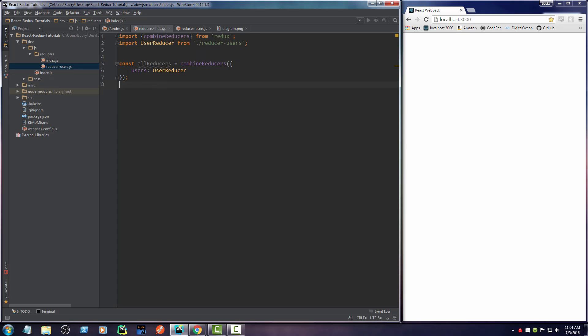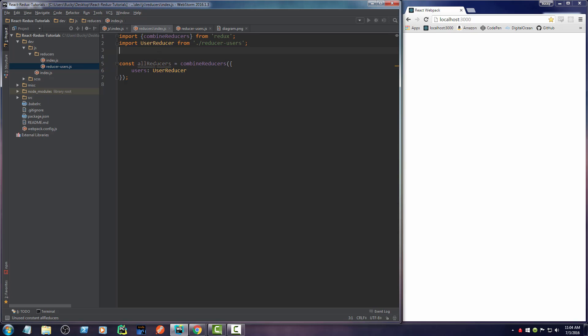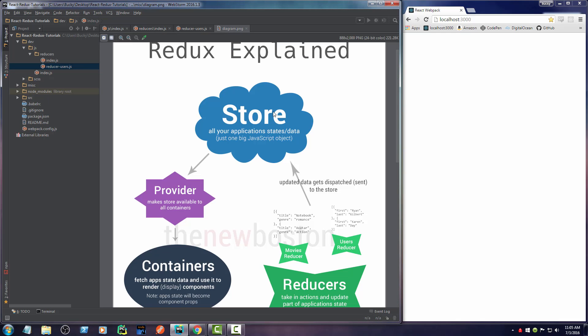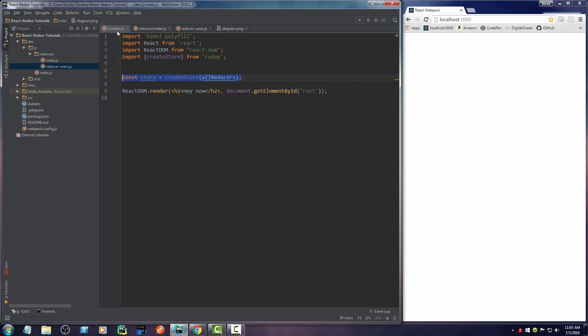So this is how you can take all your reducers, all your different bits or chunks of data, and combine them into one big object. Now with this object, we just need to throw it in our create store, and it creates a Redux storage from all of your objects. Pretty cool, huh?